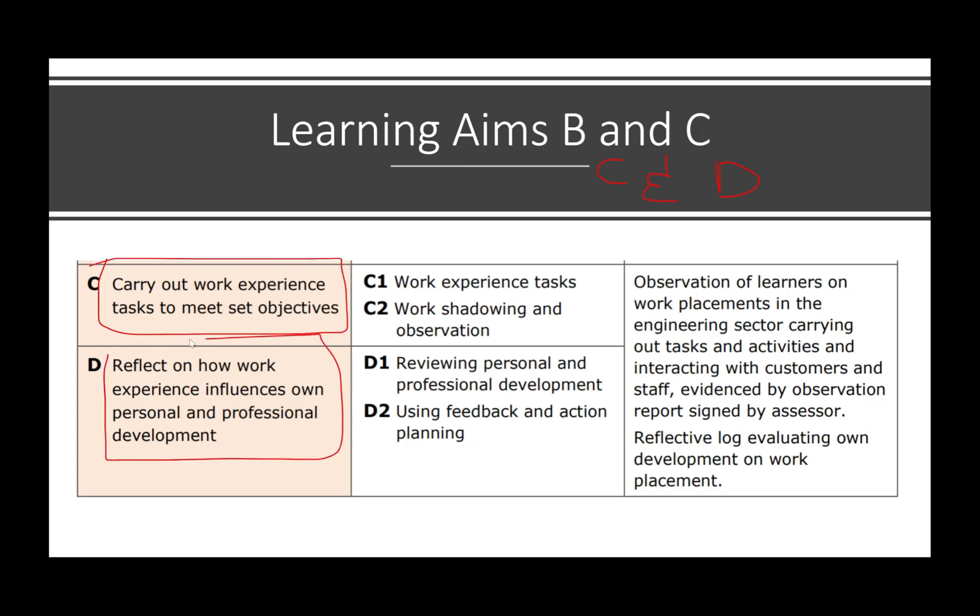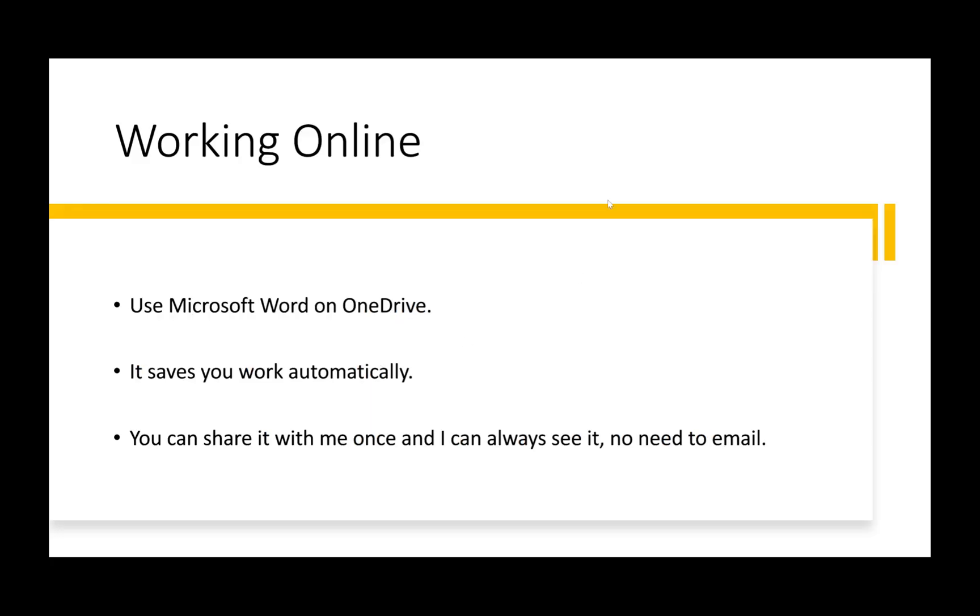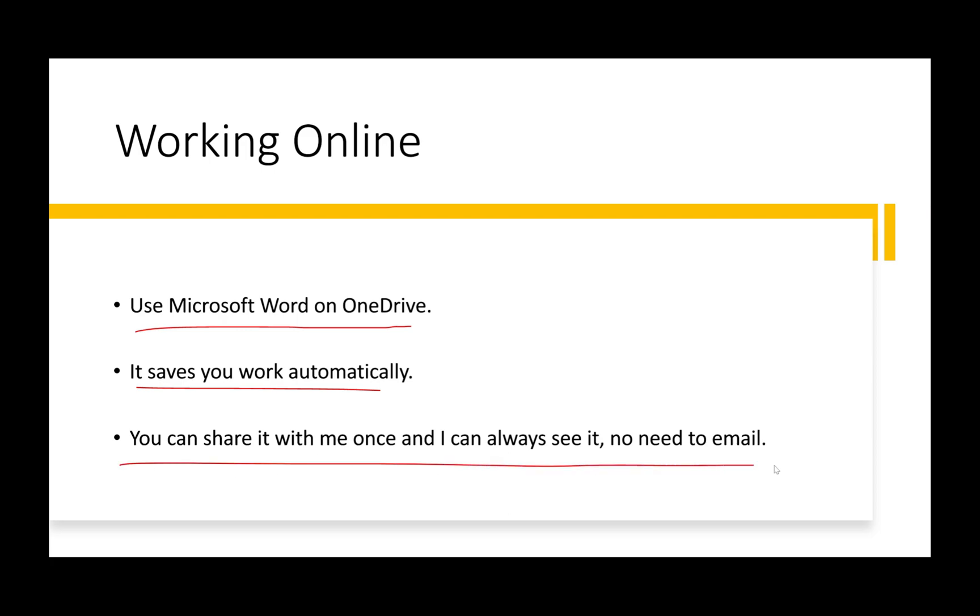Working online: I always recommend to anyone, use Microsoft Word on OneDrive because it saves your work automatically. You don't have to do anything, it's easy to share. I created this for my students, but this can be for anyone here on YouTube watching as well.